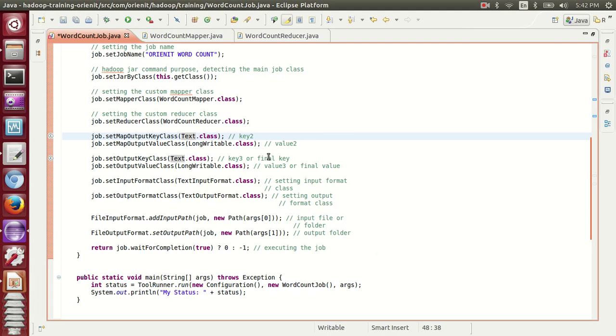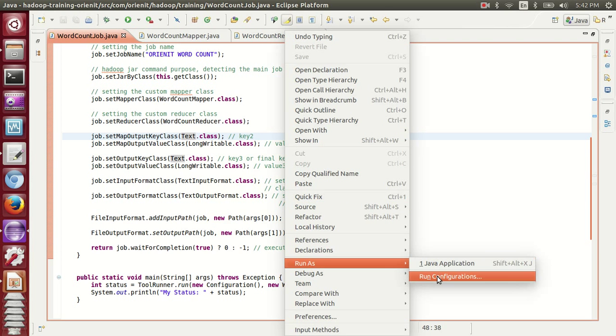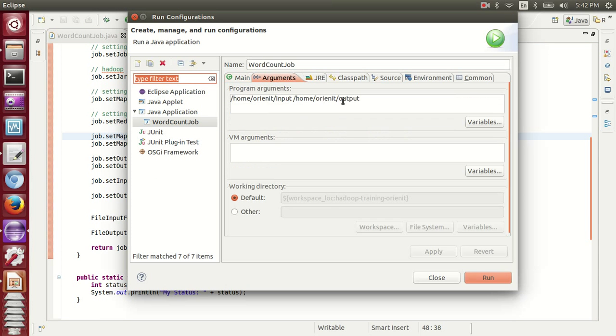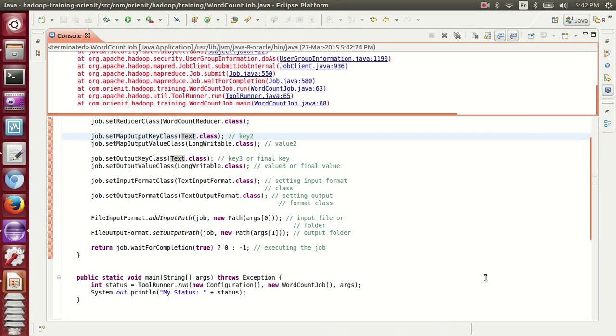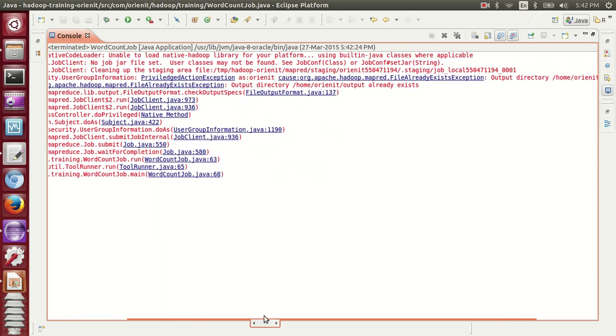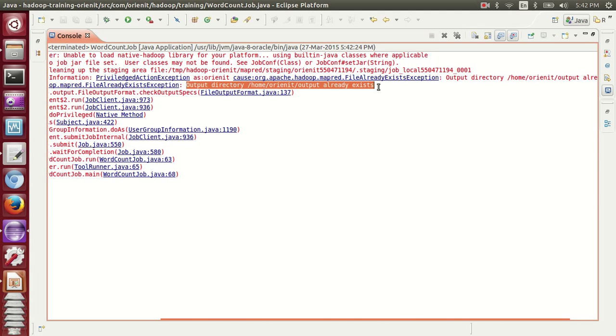Now run it again. Arguments: input, output. Let's see if it will execute or not, because some issues will be there. Yes, this is an issue. So please make sure everyone remembers this one. What is it saying? Already exists. So whenever the destination already exists...